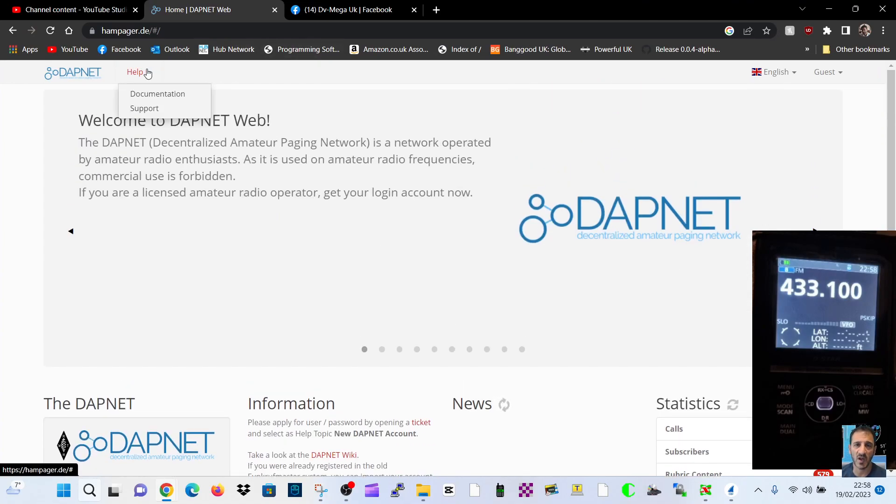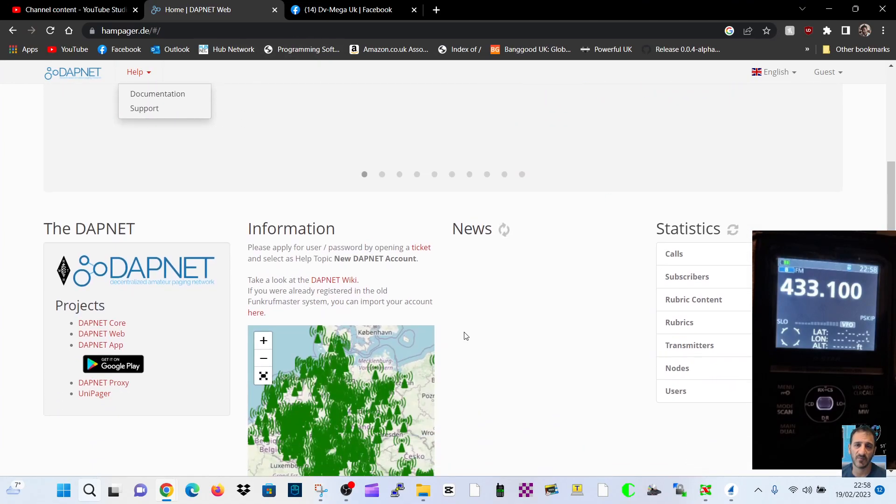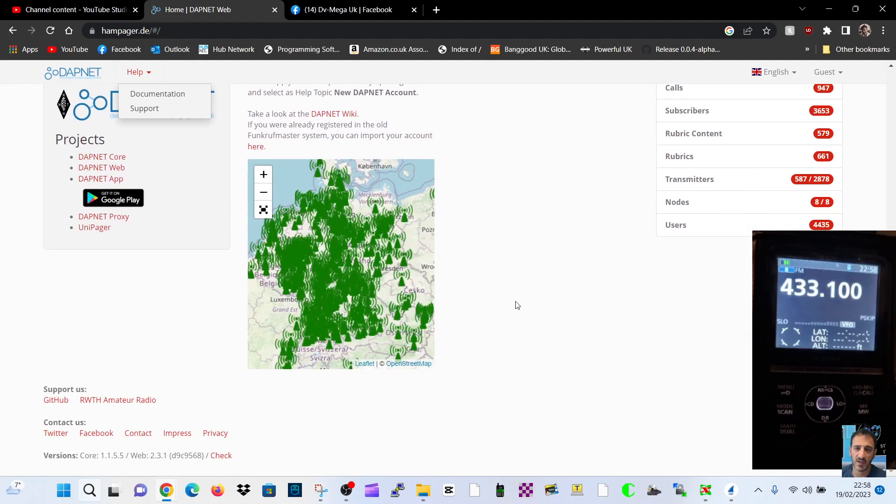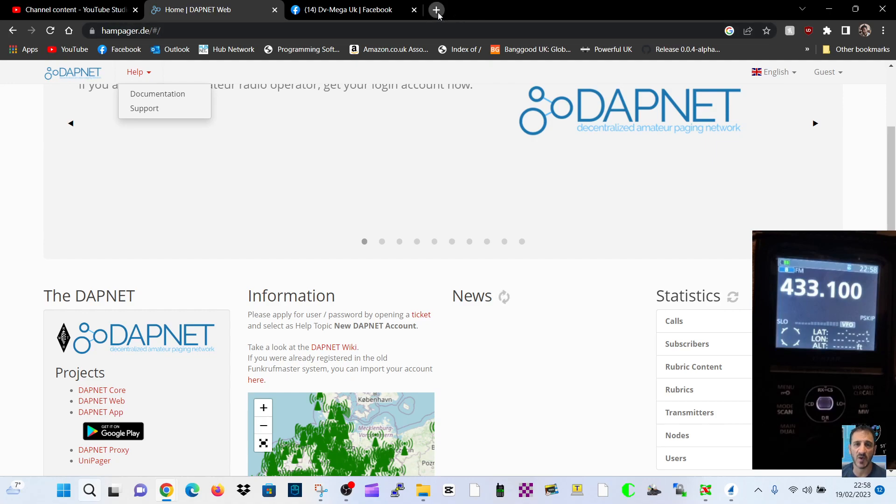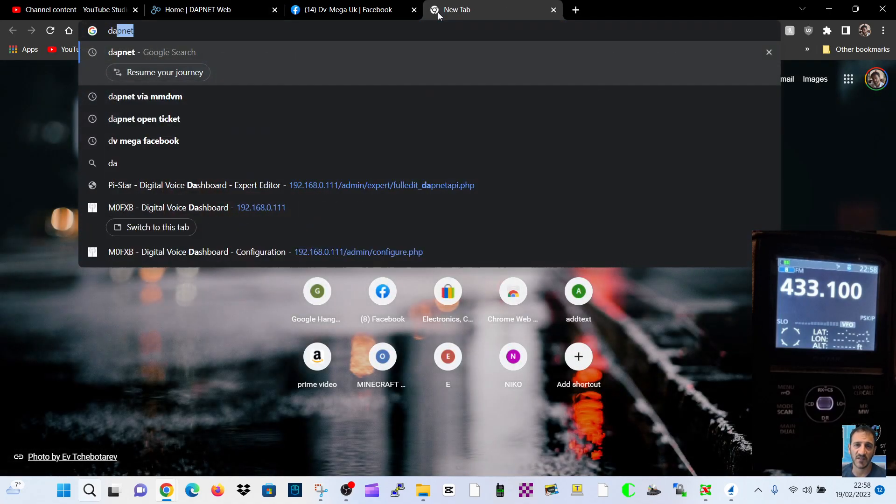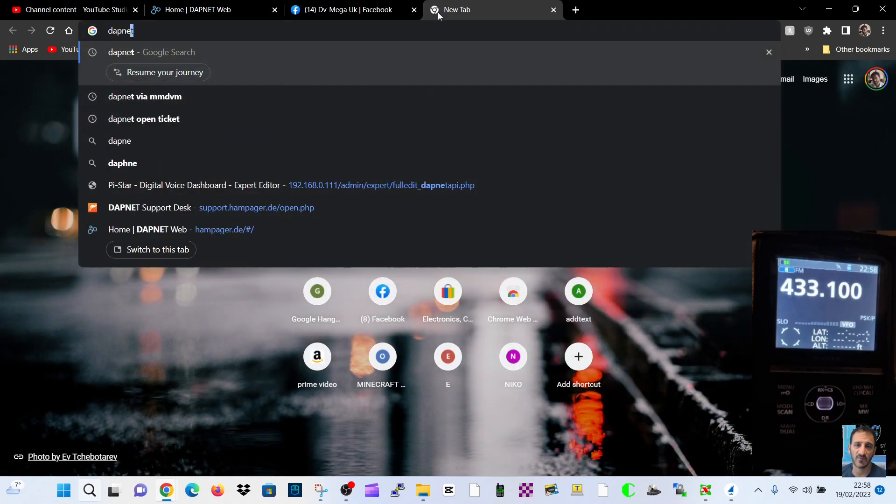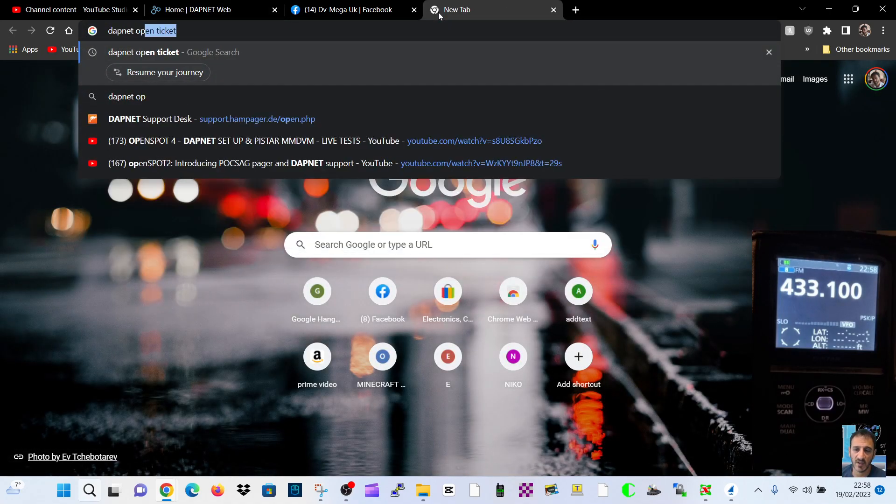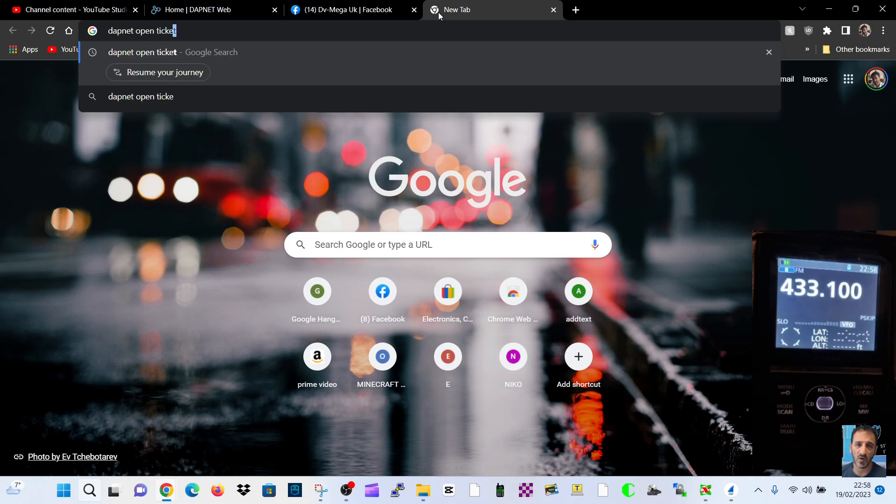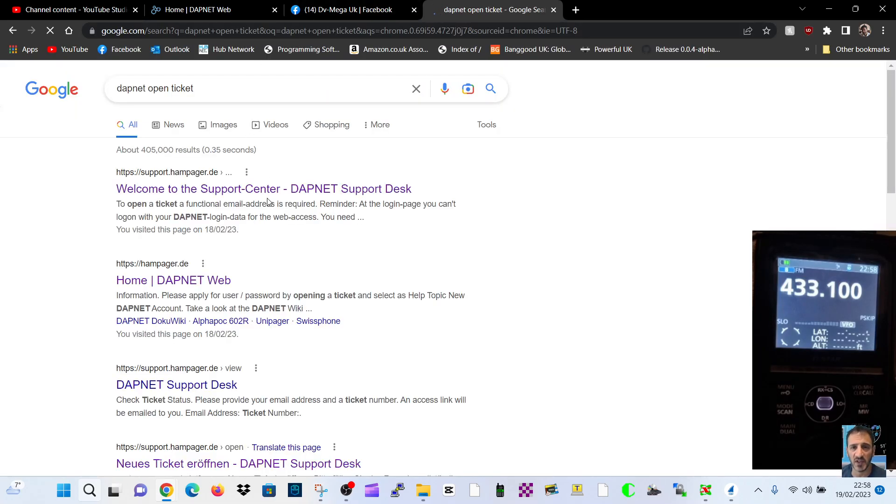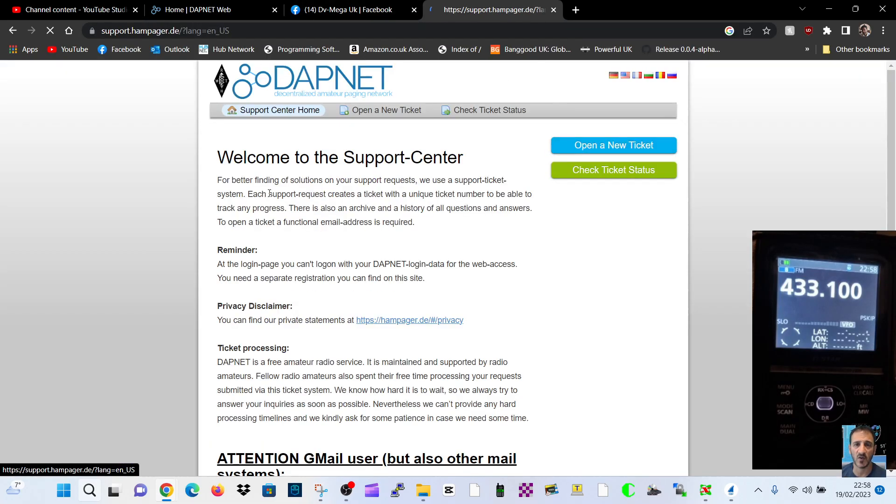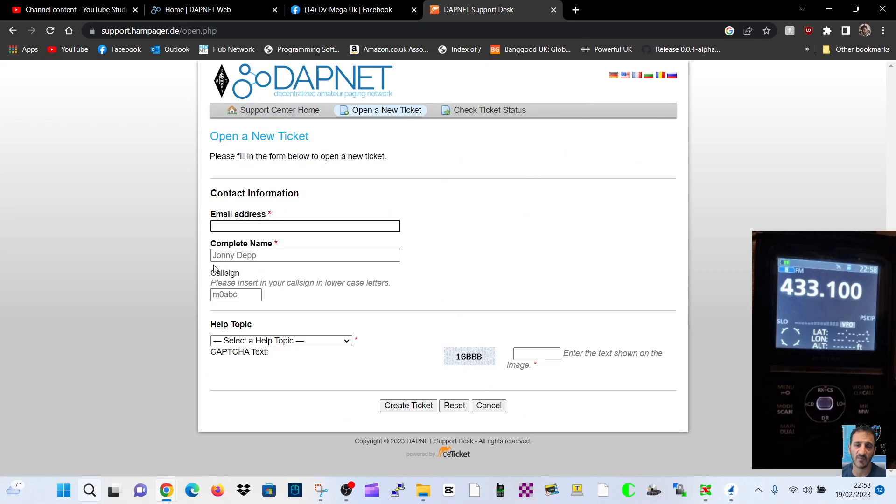You need to contact DAPNET and then go to help. Let's find their ticketing thing. See if I can see it here on this page. Otherwise, just put into Google 'DAPNET open ticket.' DAPNET open ticket, like so, and then DAPNET support center. And there's a ticket.